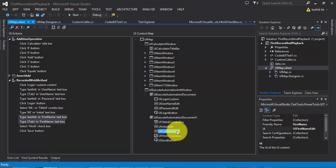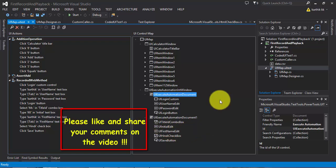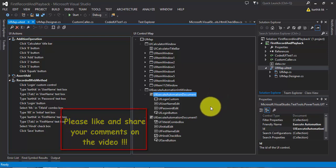Everything is working fine. So that's it, guys — this is all about recording and playing back a test using Code.UI test builder for a web application. In the next part, we'll hand-code this whole thing and see how we can perform the same operation using hand coding. Thank you very much for watching this video and have a great day.